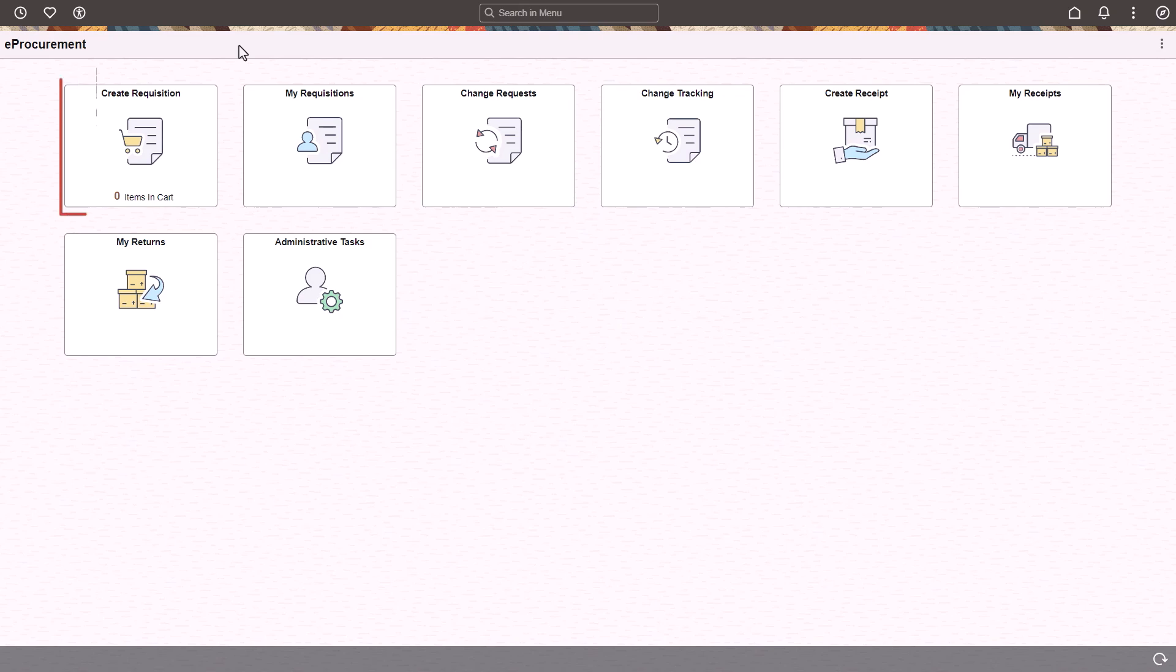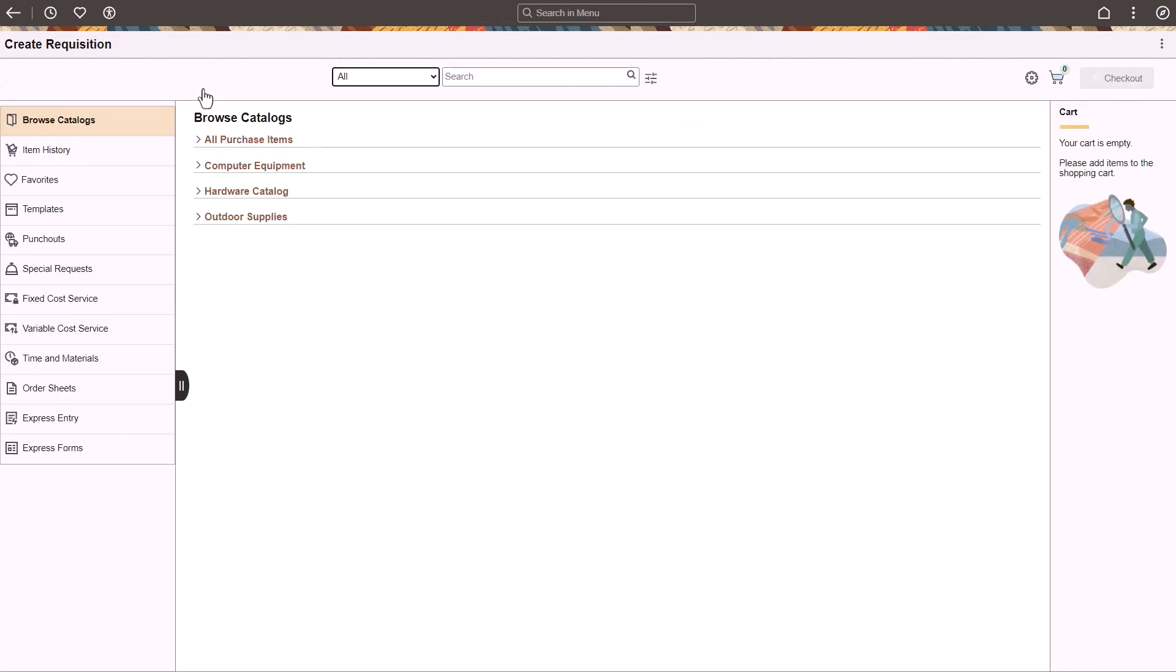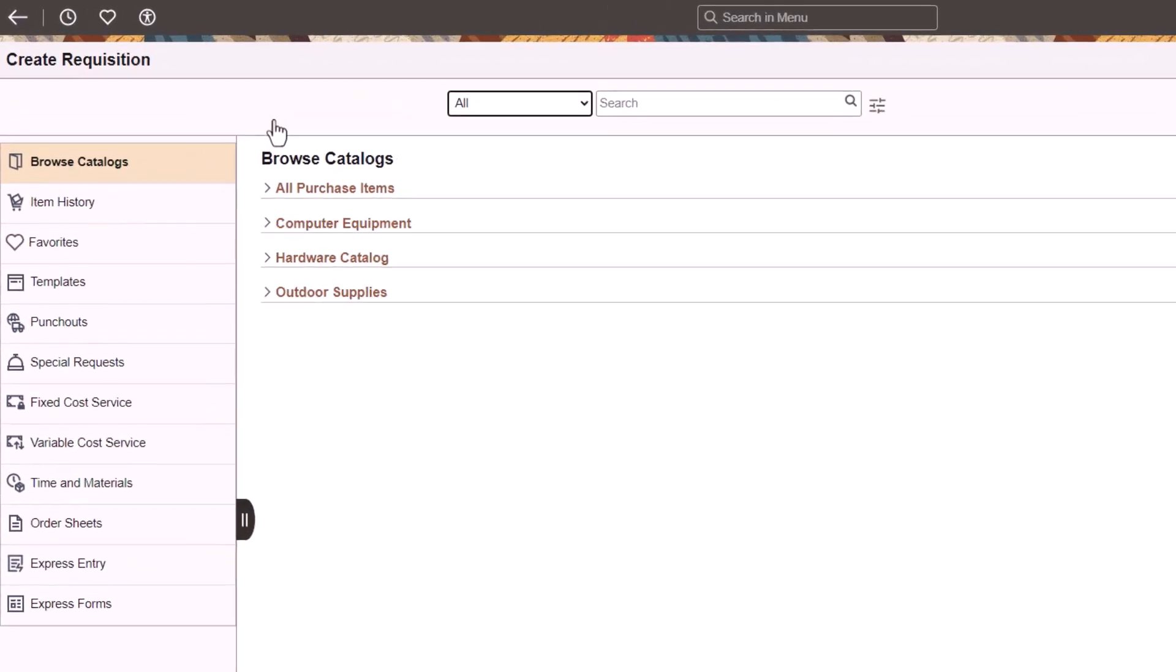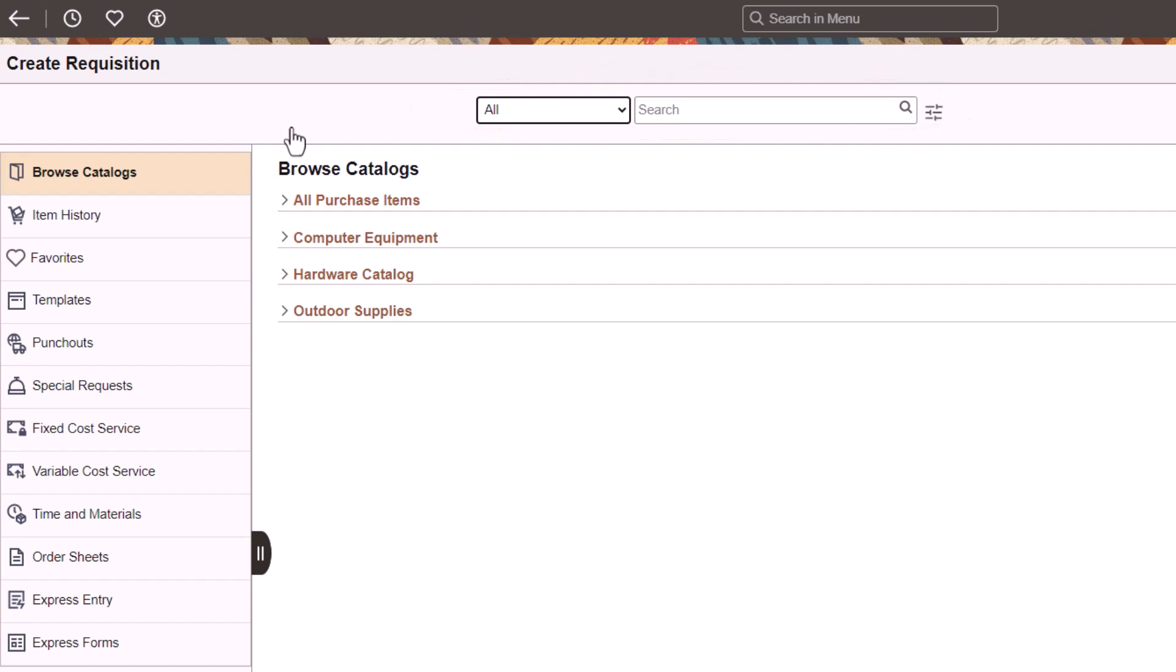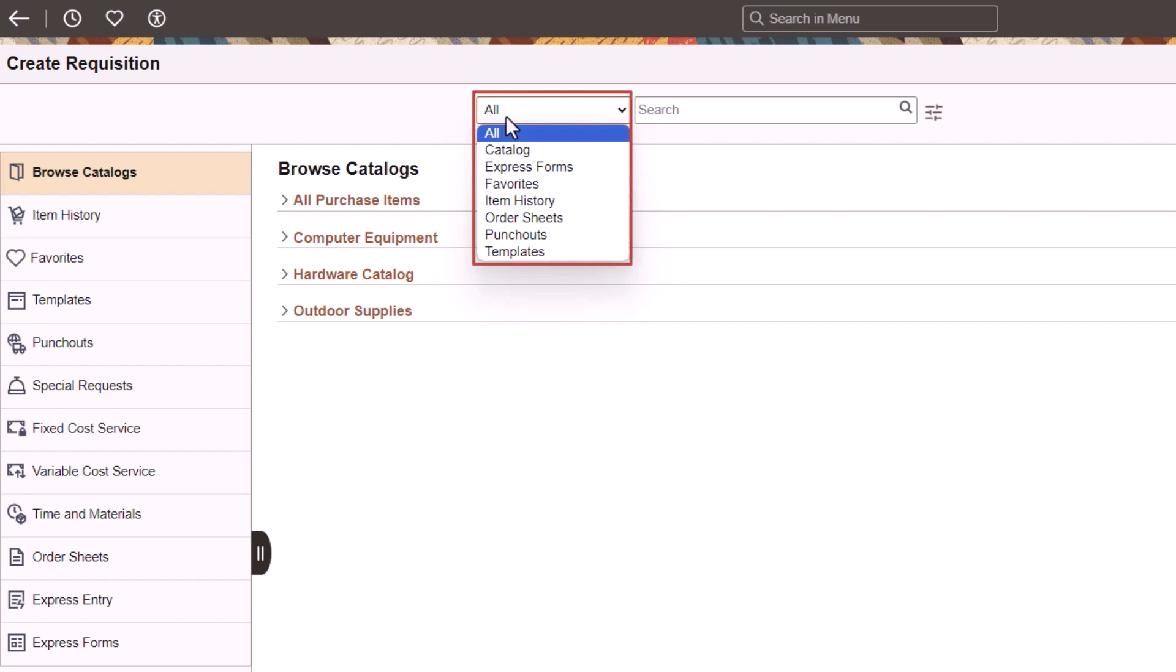The Create Requisition tile displays the number of items available in your cart. The Create Requisition page is enhanced with multiple new features. Use the Search option to search items from a selected search category. You can also select All to display items from all categories.